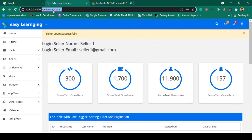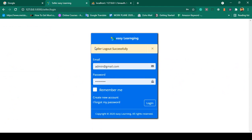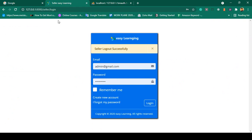I will show you how to protect these routes using middleware with a live example. When you click log out, it will successfully redirect and display: seller logout successfully. So there are three authentications: one is for the user, one is for the admin, and one is for the seller. I hope this section will help you a lot. Many students asked about this, so I developed this section. Everything will be step by step with no complicated things. If you're ready, let's get started.